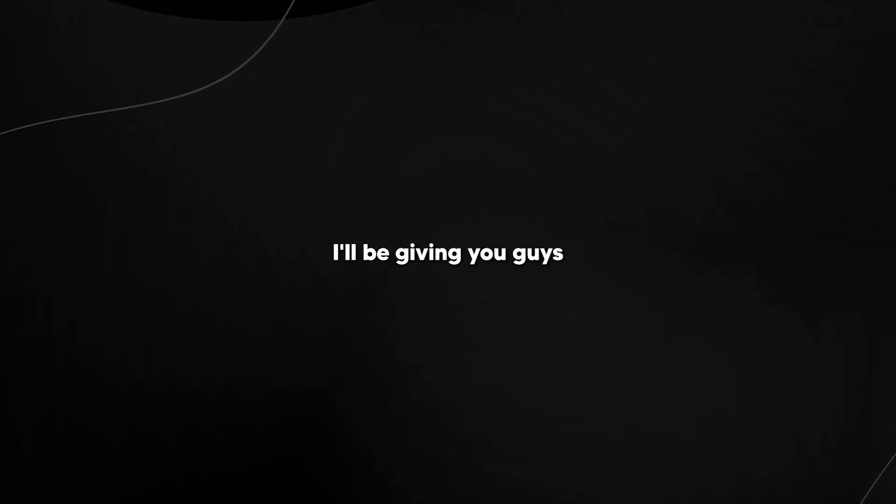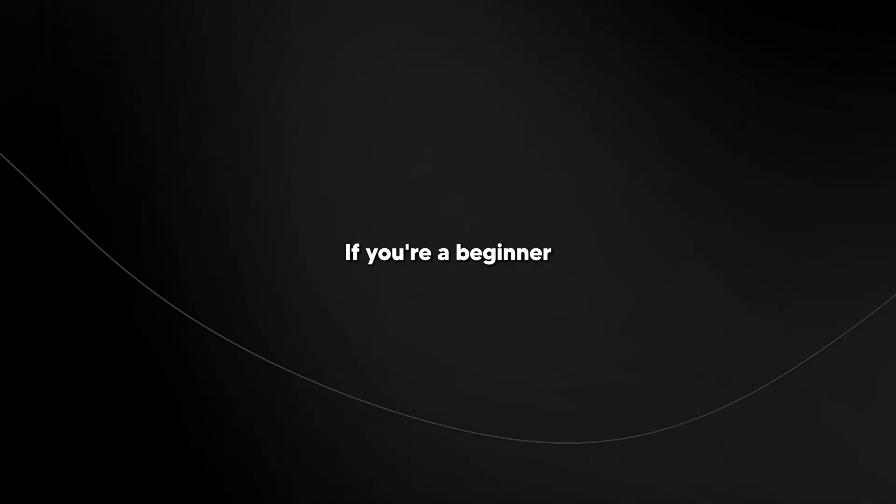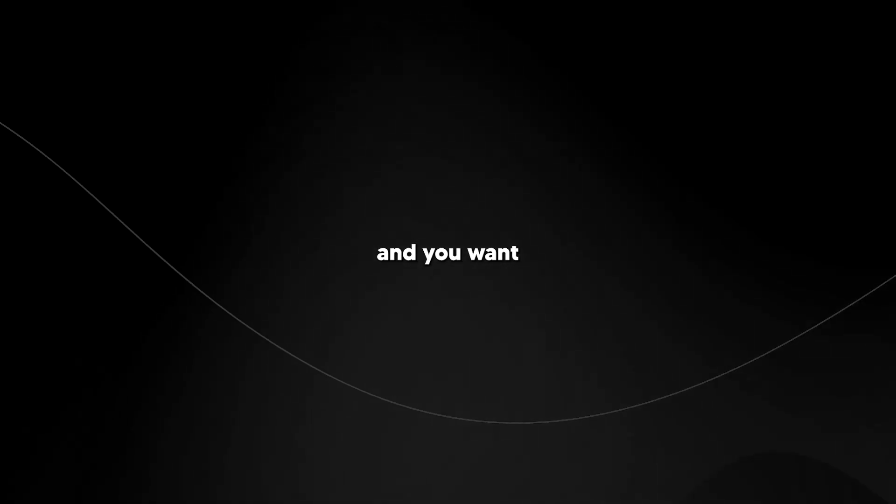So welcome back to the AI Grid. I'll be giving you guys a tutorial on the best AI video editor that currently exists. If you're a beginner and you want to get into content creation, fear not.